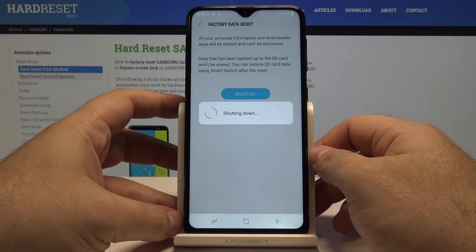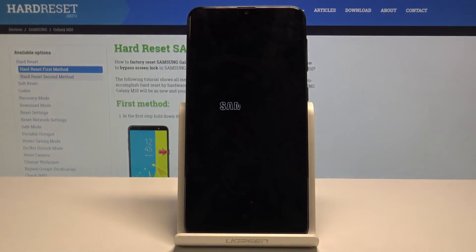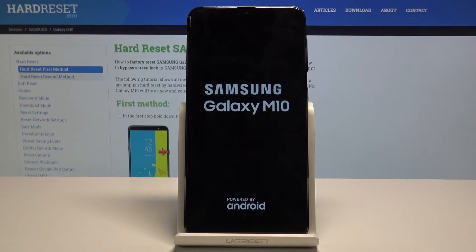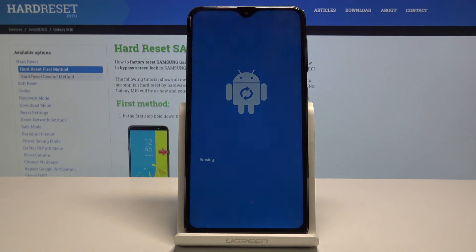The phone will now shut down and perform the factory data reset operation, or a hard reset as we call it. So just wait for a while until it is completed. Let's do it.